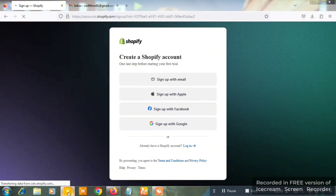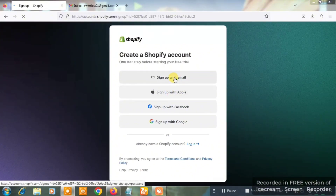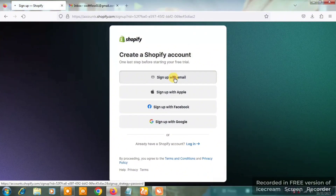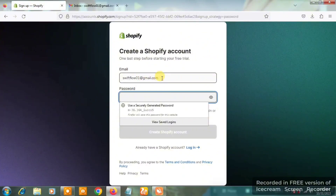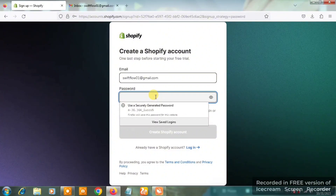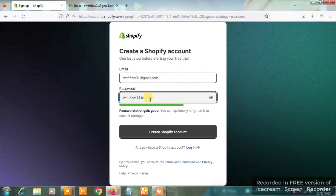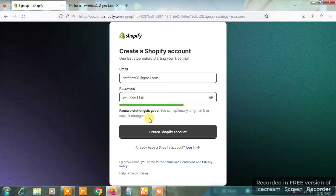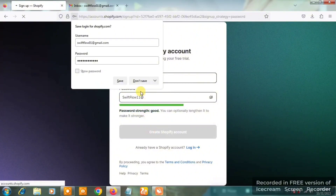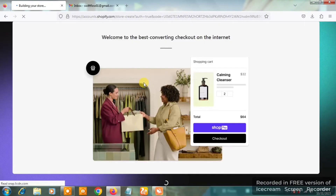You're going to see something like 'Create a Shopify account,' then something like 'Sign up with email' — click on that. When you click 'Sign up with email,' you'll see the email you specified in the box. Choose a strong password — I advise you combine capital letters, small letters, a number, and a symbol. You'll be able to see if your password is strong or weak.